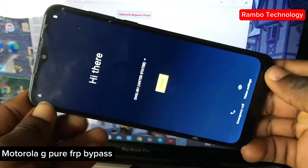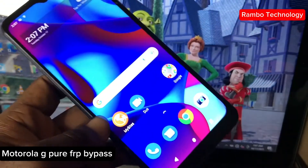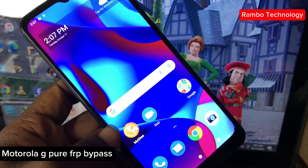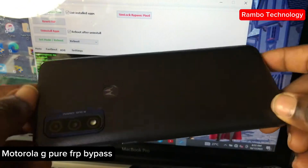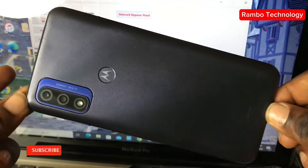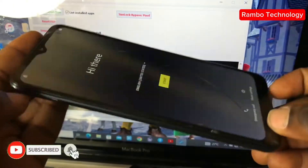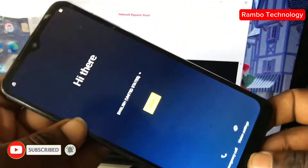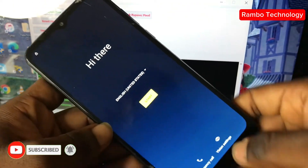Hi guys, in this video I'm going to show you how to bypass FRP lock on all the latest Motorola Android 12, Android 13, and many more. In this video I have with me the Motorola G Pure.